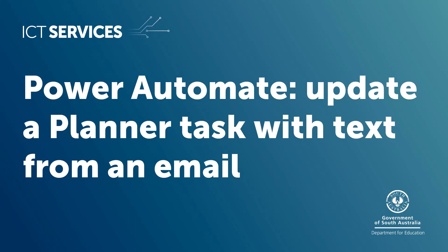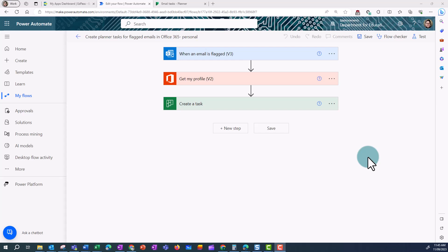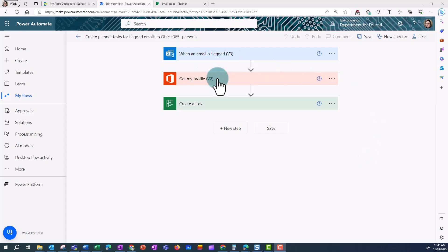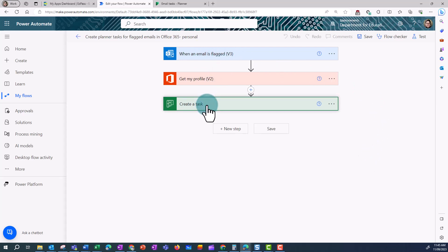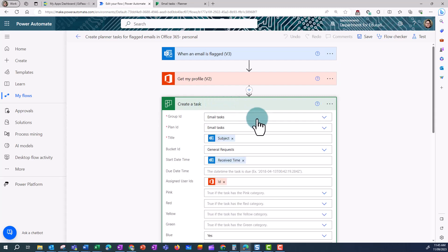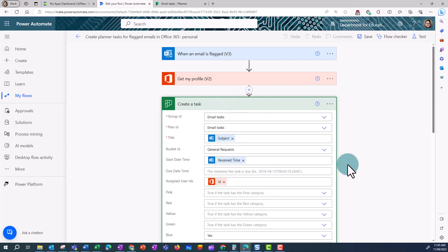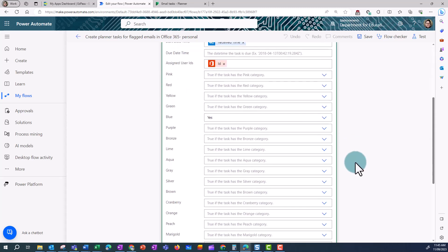Power Automate: Update a Planner task with text from an email. This tutorial presumes you've already created a flow that creates a task in Planner when you flag an email.